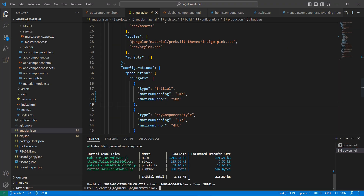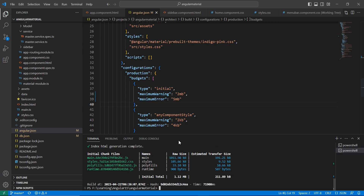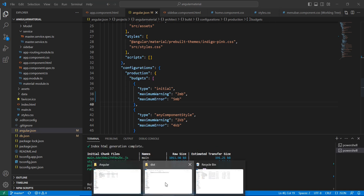I initially created the build using ng build. If you want to give a base URL, add --base-href followed by a space and your base URL name. I am going to provide 'material-ui'. Let me run it — see, the build file is once again created.